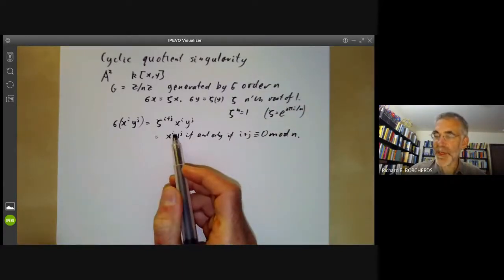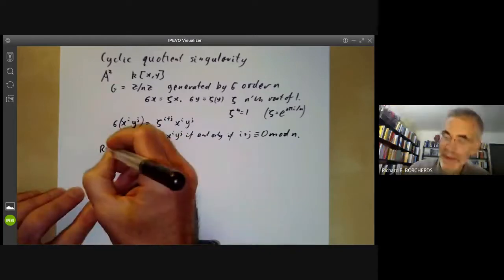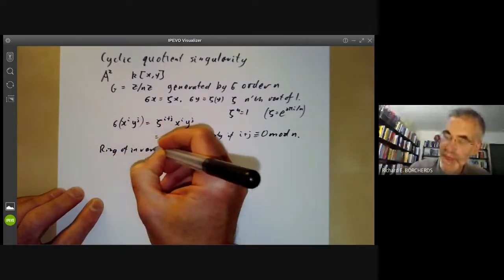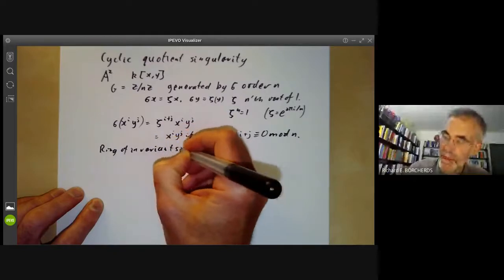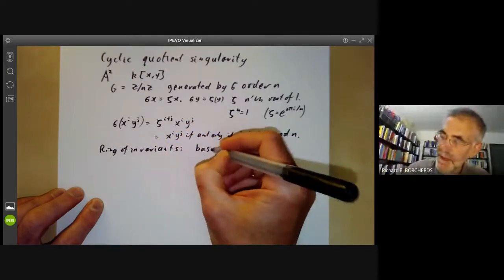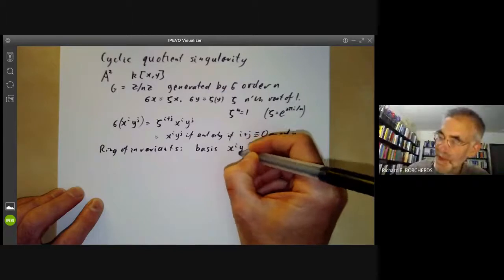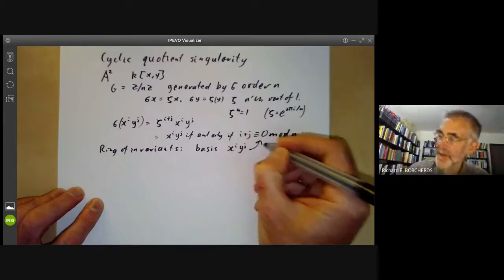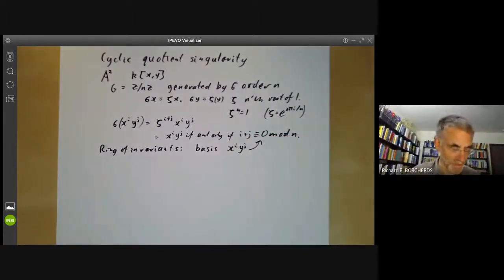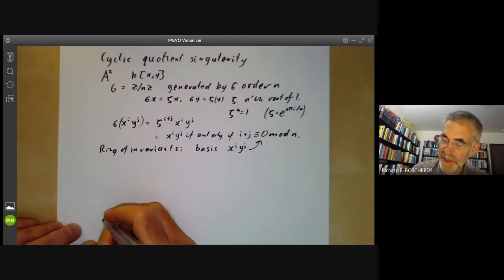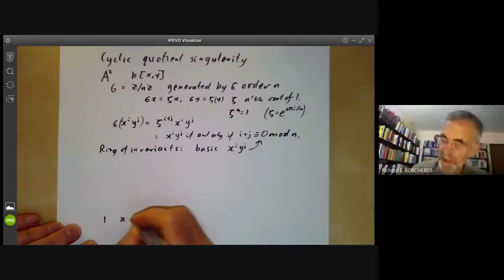This makes it pretty obvious that the ring of invariants has a basis consisting of the monomials x to the i, y to the j satisfying this condition. In order to see what's going on, it's quite a good idea to draw a picture of all the monomials.